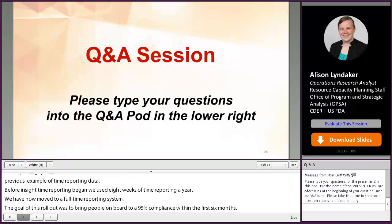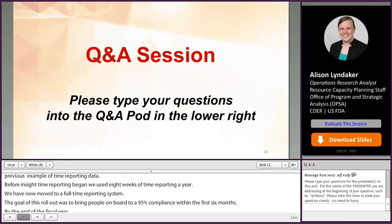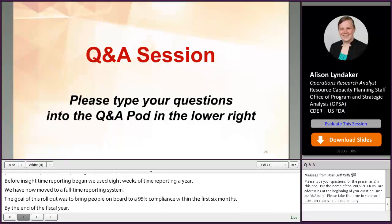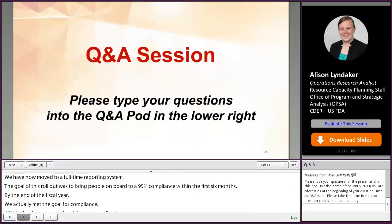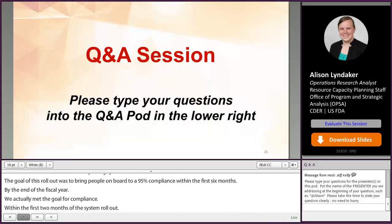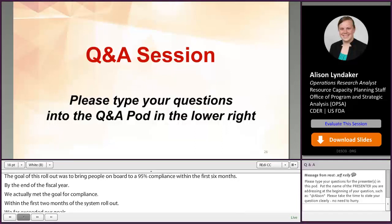Thank you again for the question. Thank you so much, Allison, for your time and for answering so many questions and explaining this to our audience.